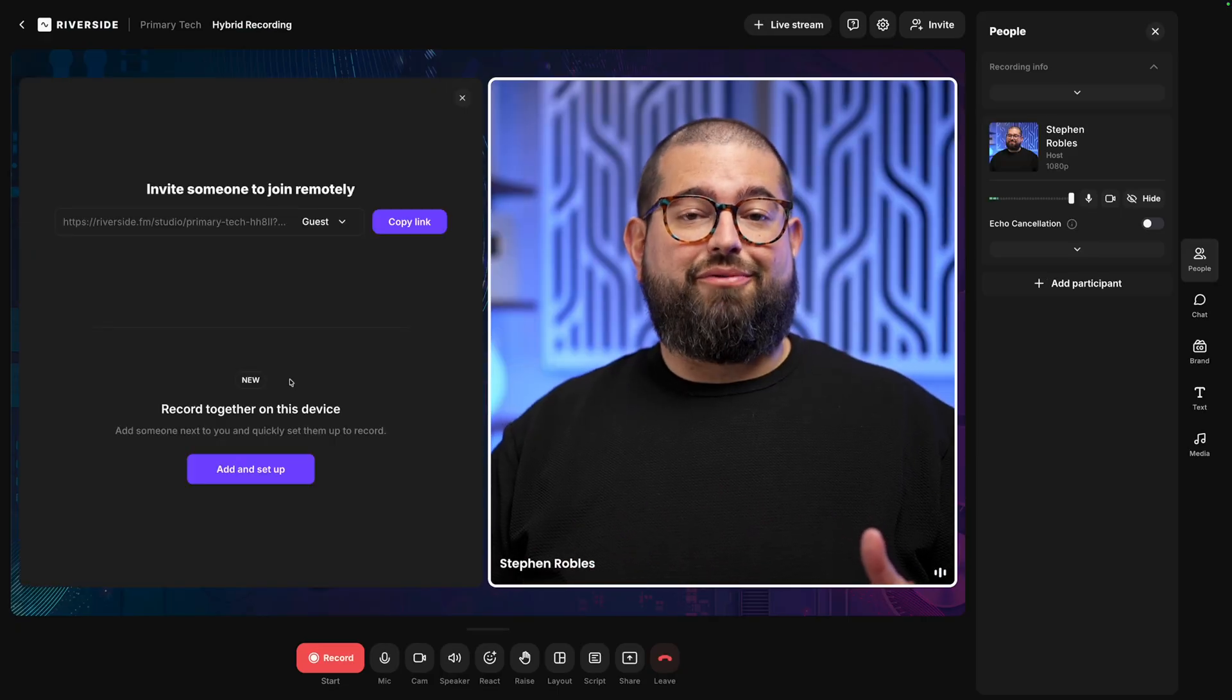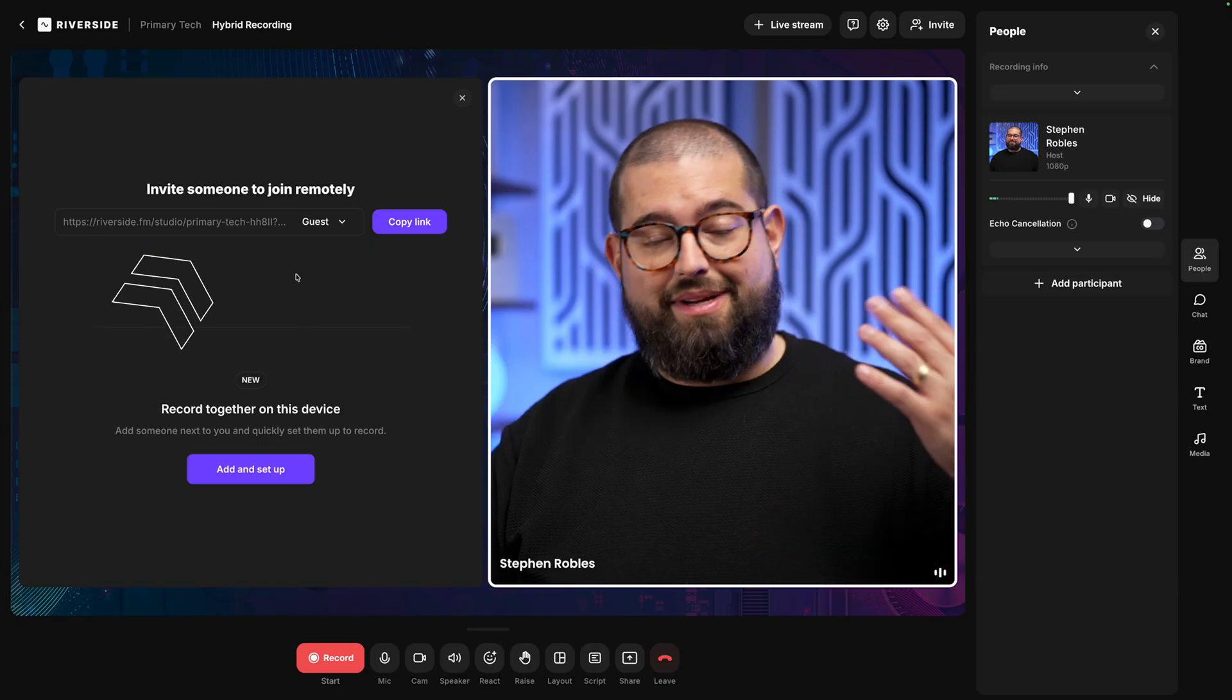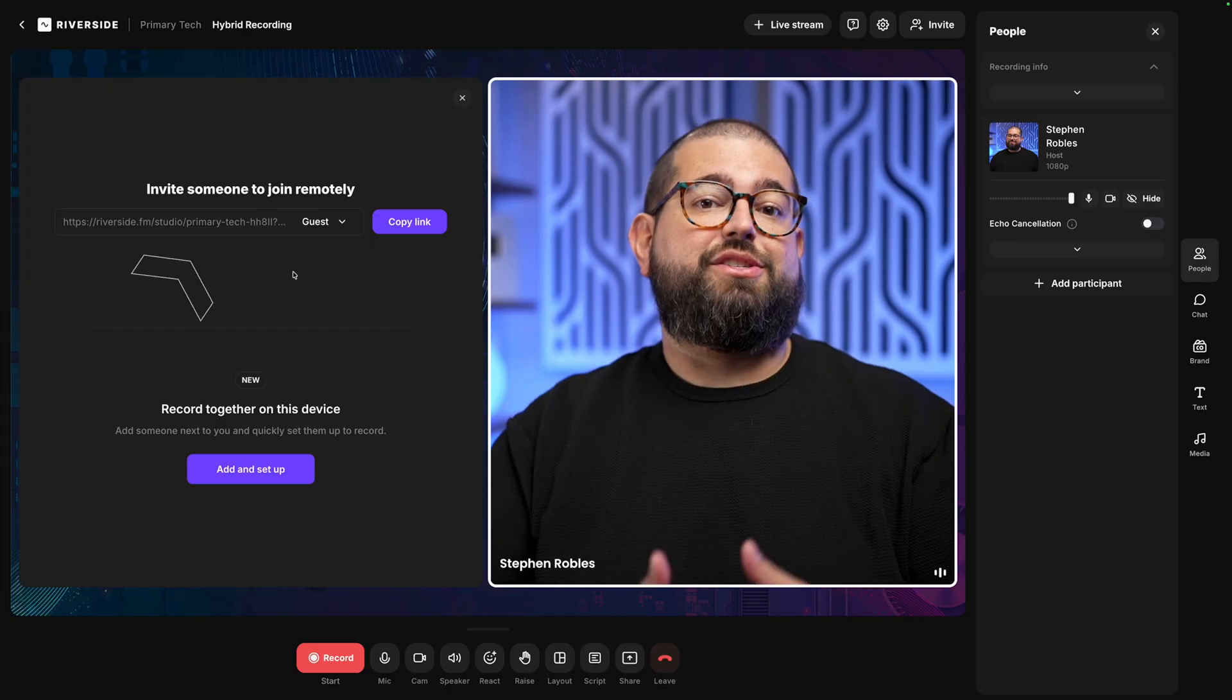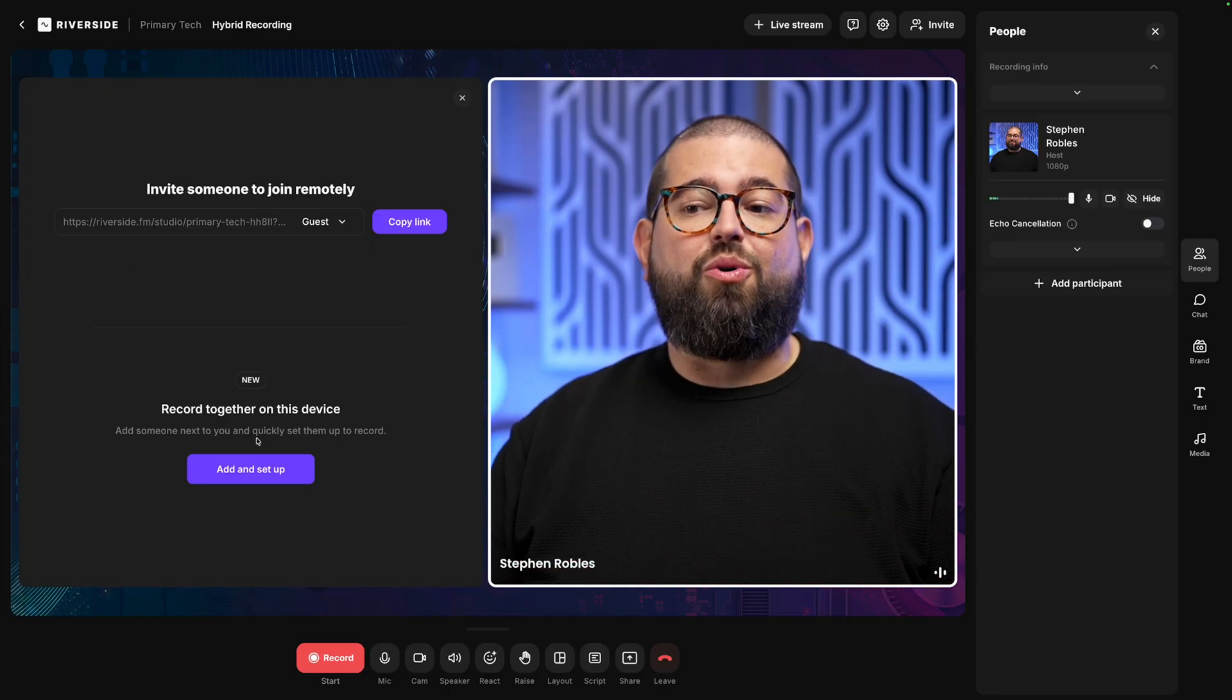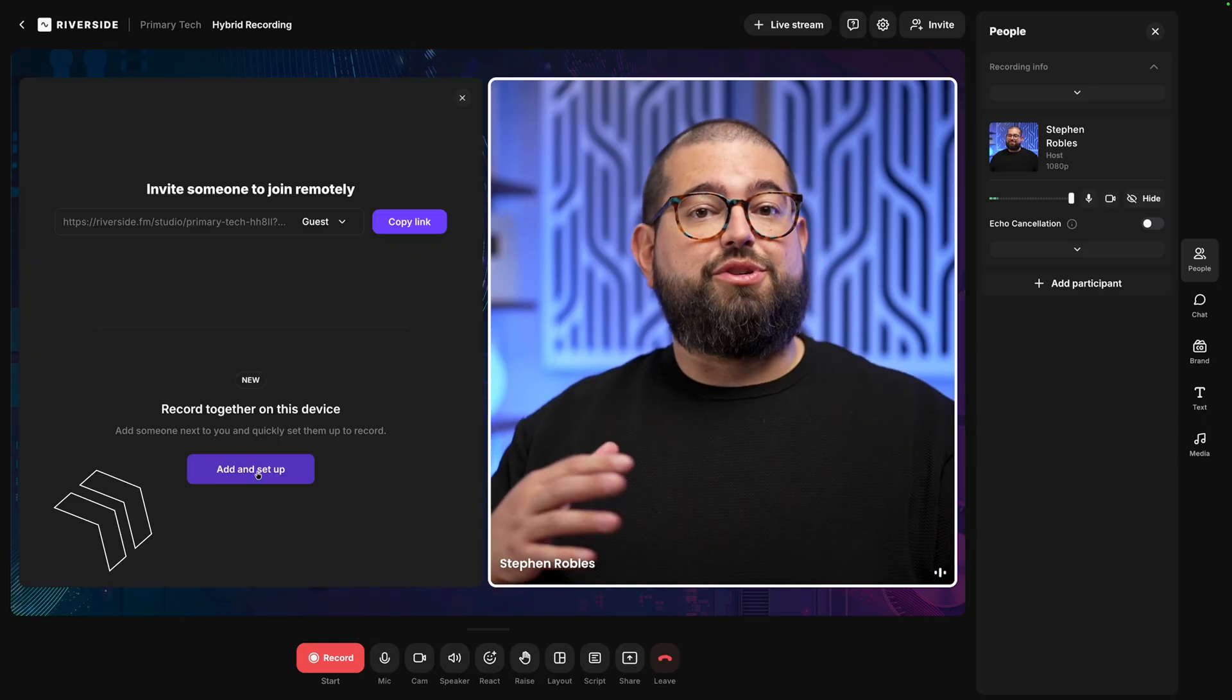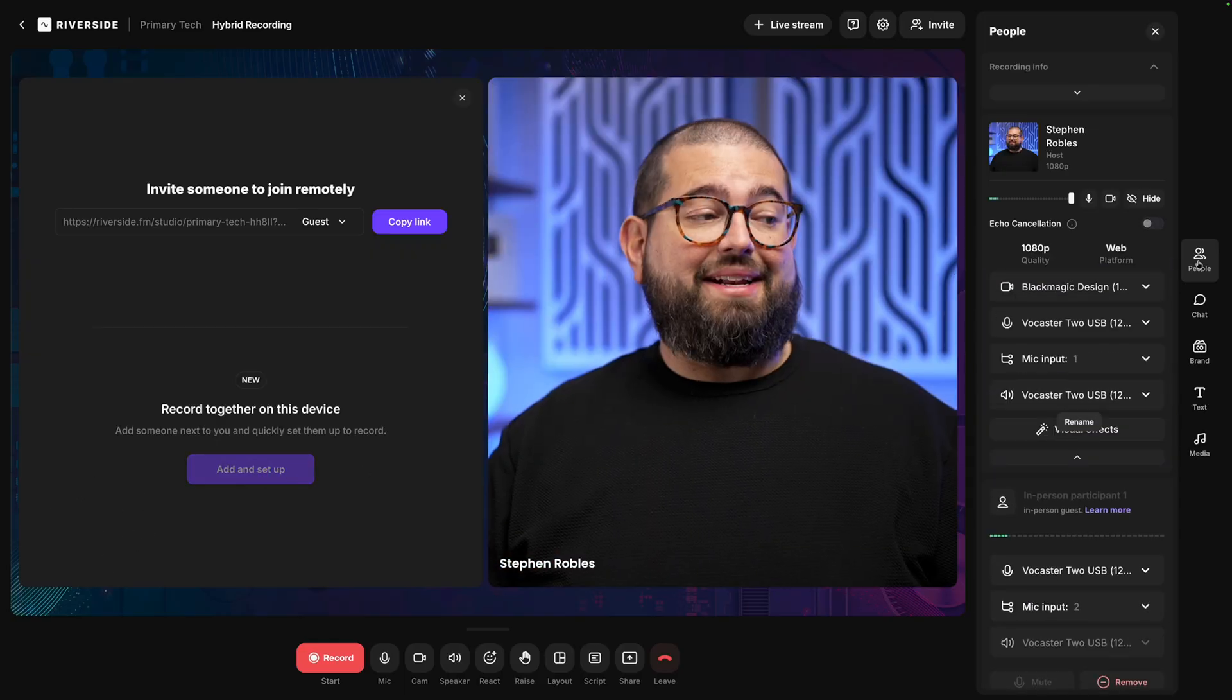Now you'll see something a little different. You have the option to invite someone to join remotely, meaning they have their own computer, they're far away and they're going to join us over the internet. Or we can record together on this device. So let's say it's just you and one other person recording in the same room. Let's add and set up.